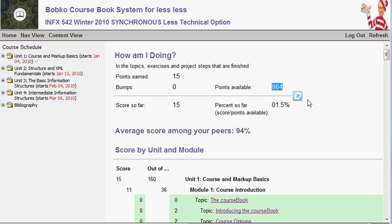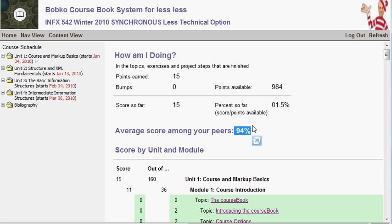This sample student has gotten 15 points out of a possible 984. In addition to points earned from answering questions, there are bump points — bonus points you can earn for various activities. His total score is 15 plus zero, or 15 points total — that's 1.5 percent of the total points available. You'll generally see around a thousand points available over the course of the quarter.